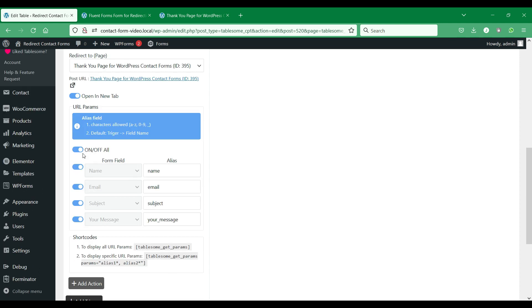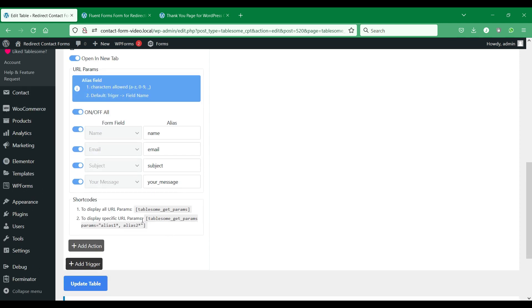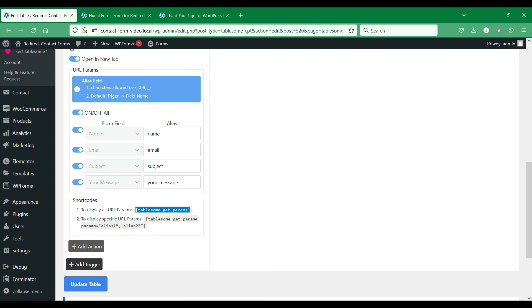You can also pass the form fields data on the URL query parameters and use shortcodes on the redirect page to display the form fields data.